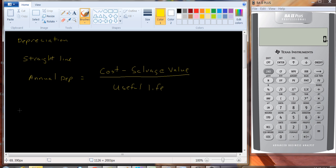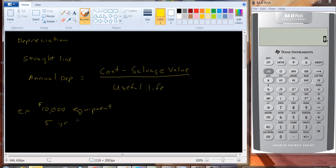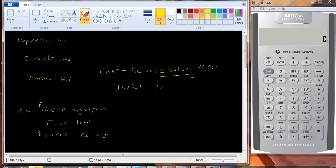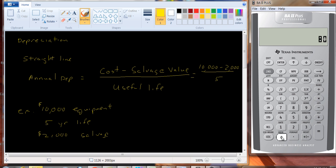So for example, suppose we buy a $10,000 piece of equipment. Let's say it has a five-year life, and it has a $2,000 salvage value. Then, plugging into this equation, we get $10,000 minus $2,000 divided by five. So that's $8,000 divided by five, or $1,600.